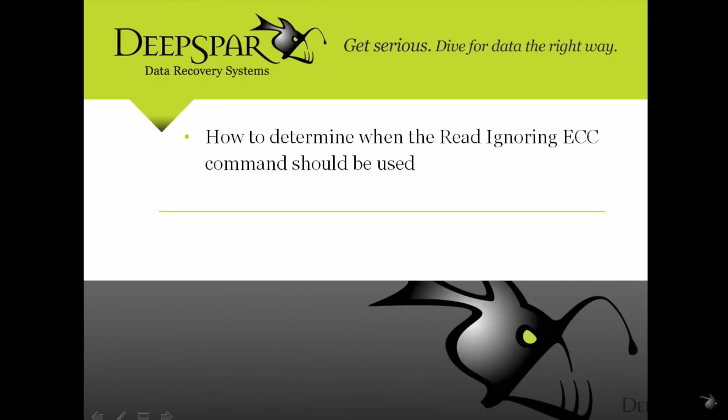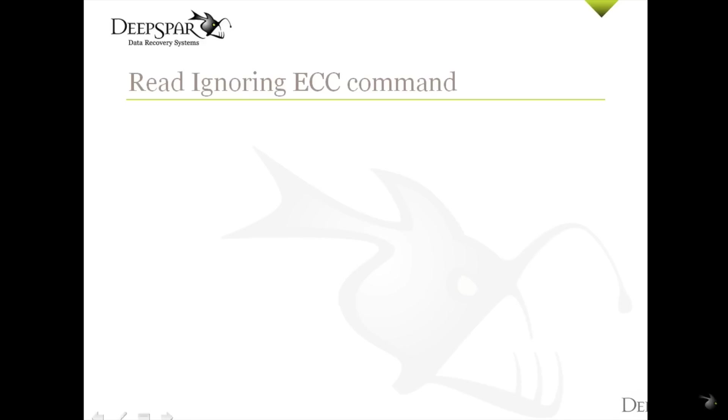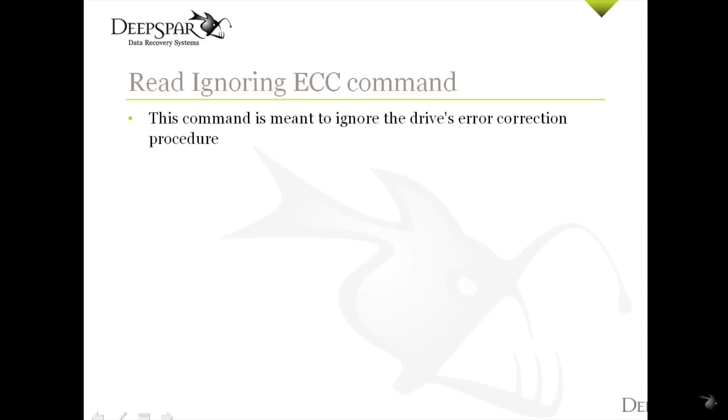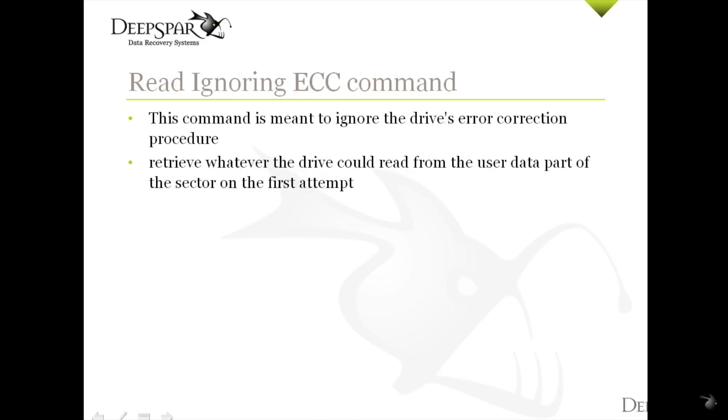In this video, we will explain how to determine when the Read Ignoring ECC command should be used. This command is meant to ignore the drive's error correction procedure and retrieve whatever the drive could read from the user data part of the sector on the first attempt.